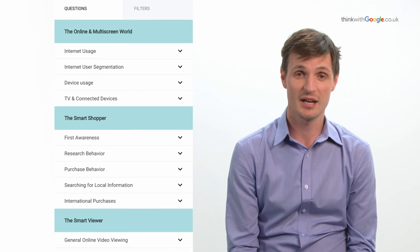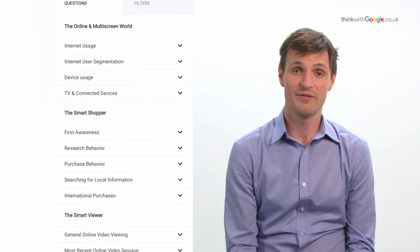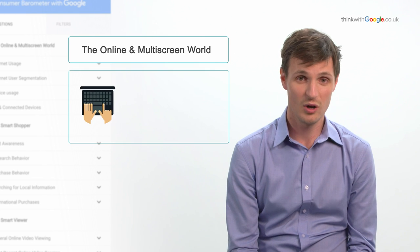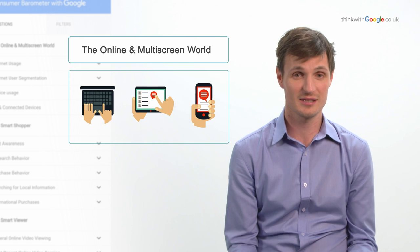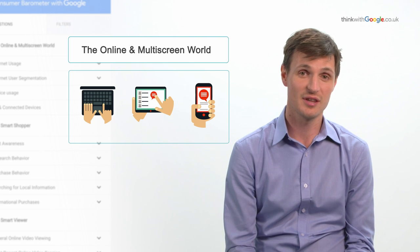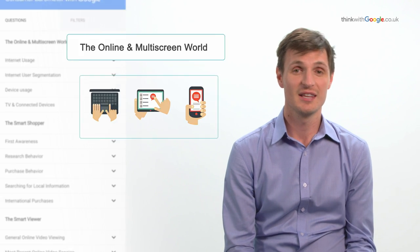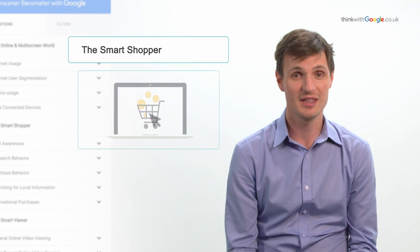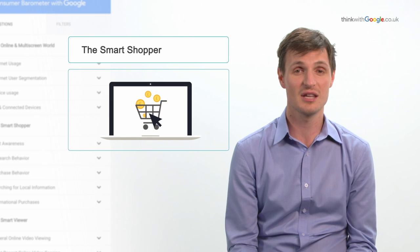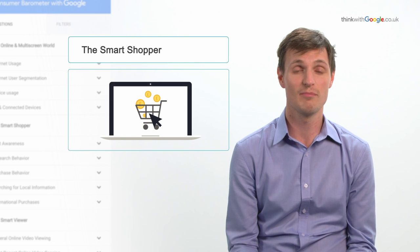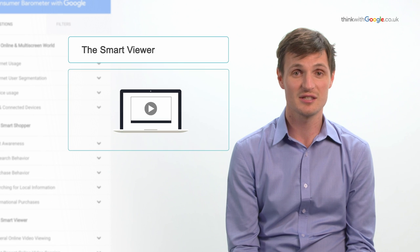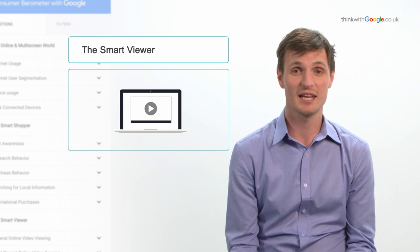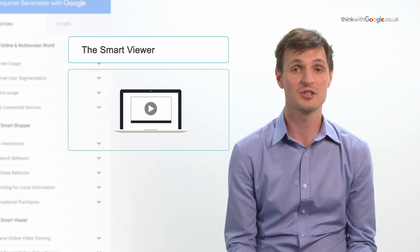These are grouped into three categories. The first is the online and multi-screen world — this is all about how people access the internet and what devices they use. The second section is the smart shopper, which is how they're using the internet to buy products. And then finally the third section is the smart viewer, which is understanding how people are watching videos online.